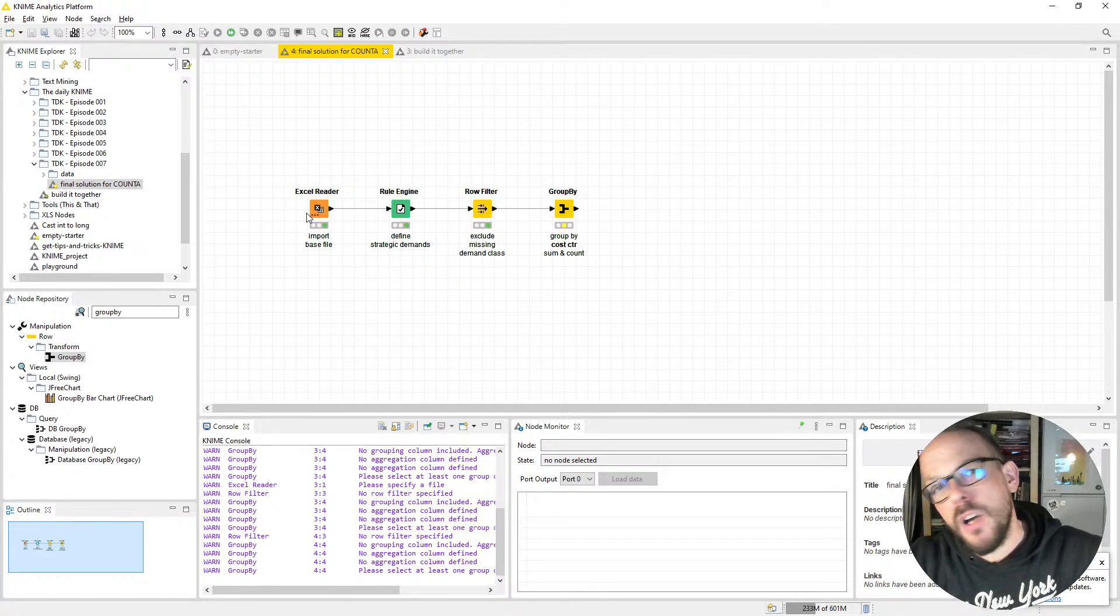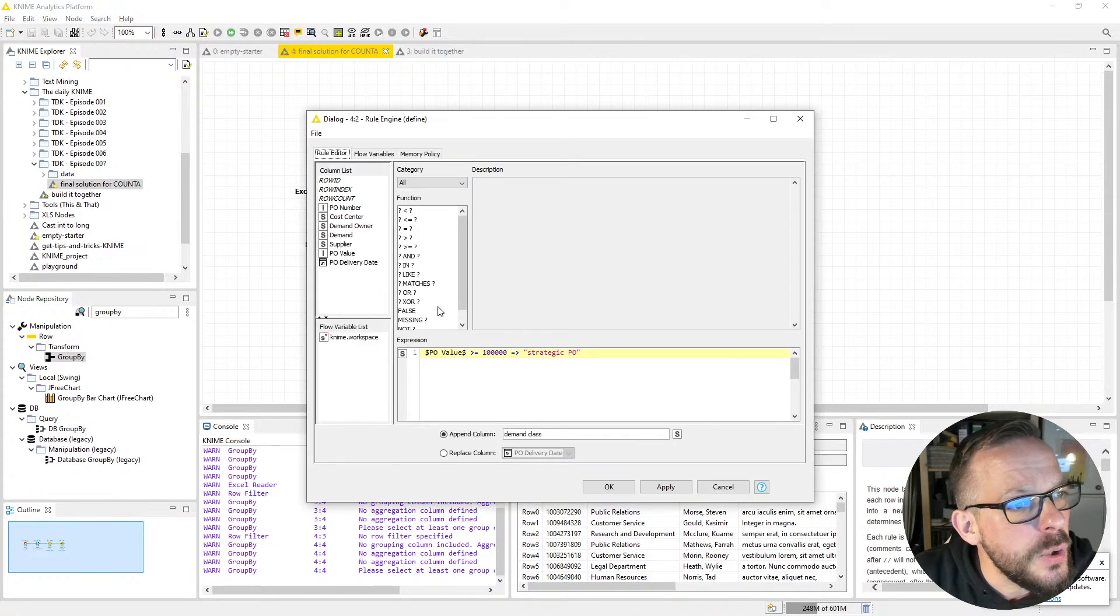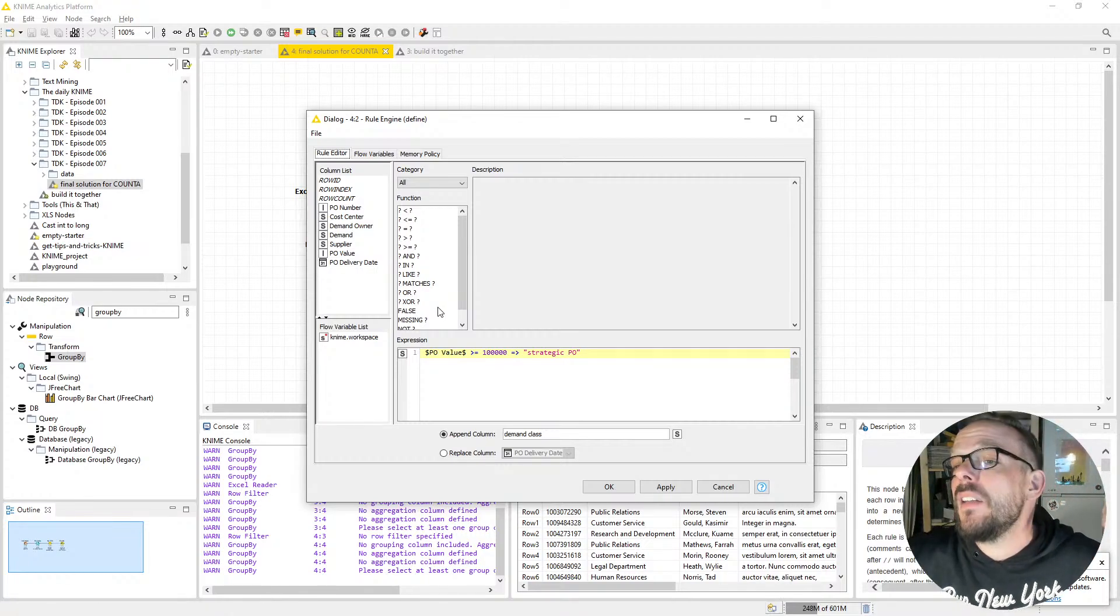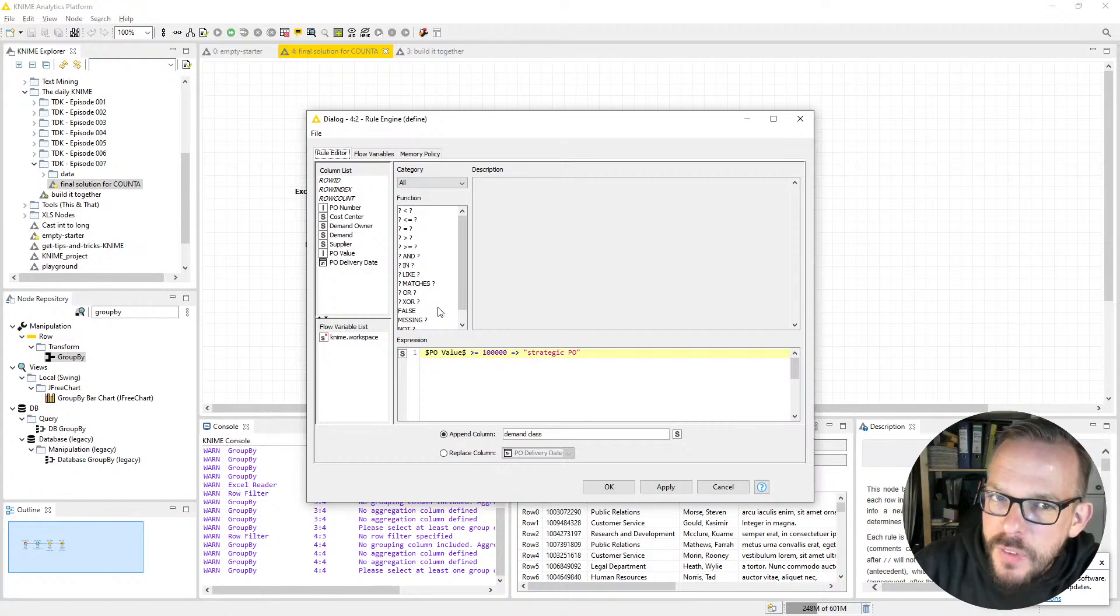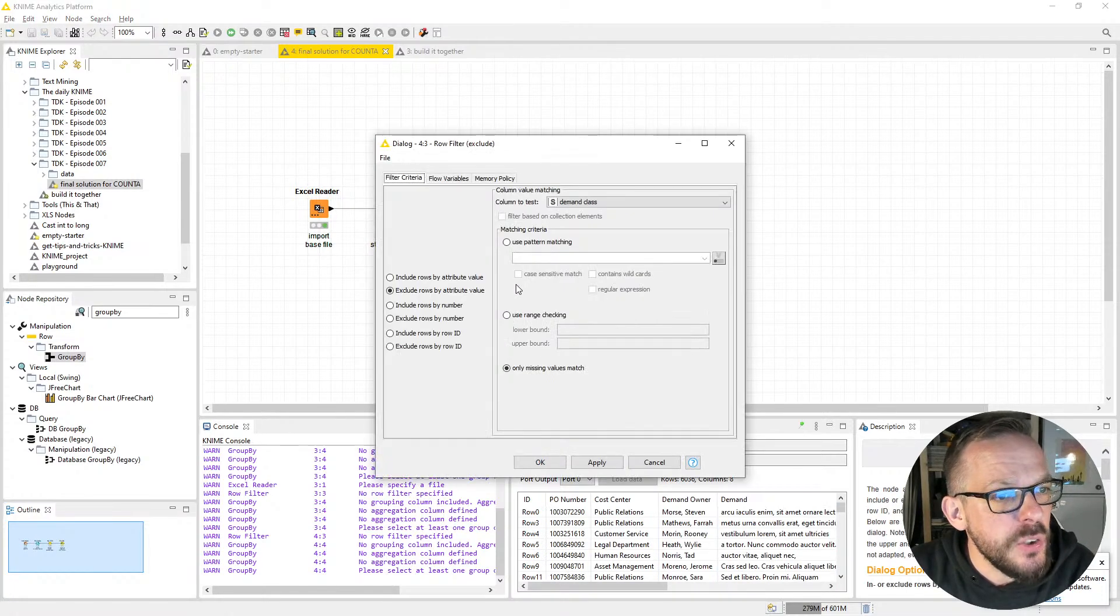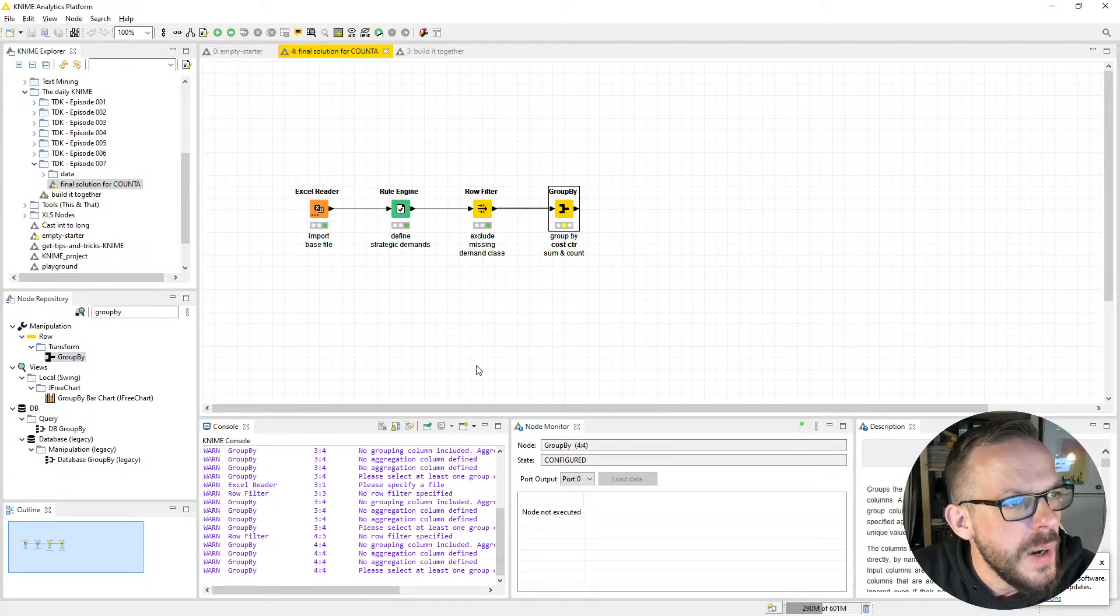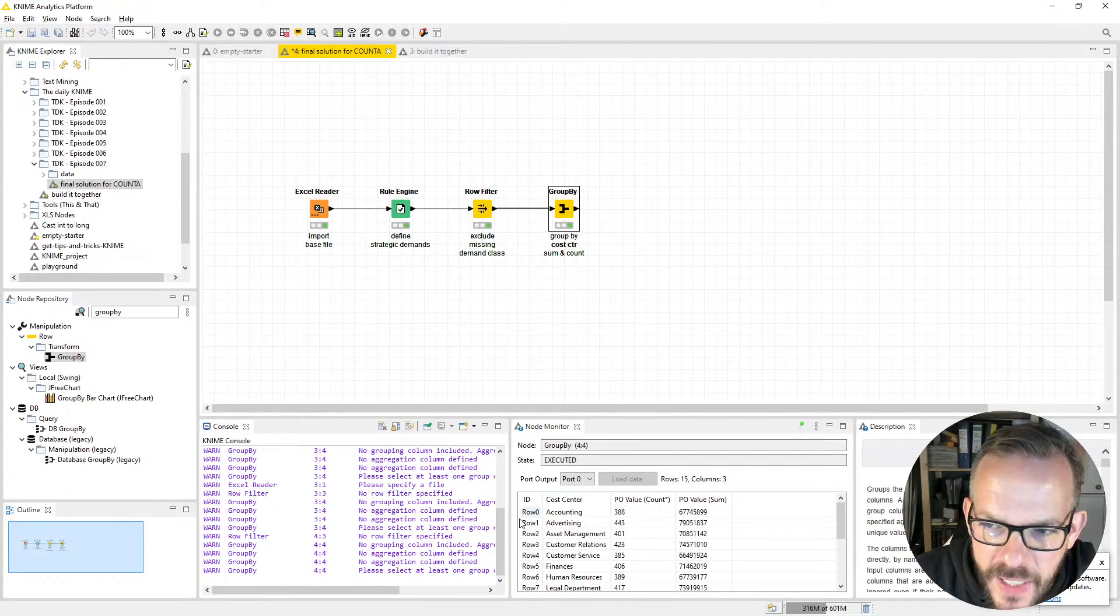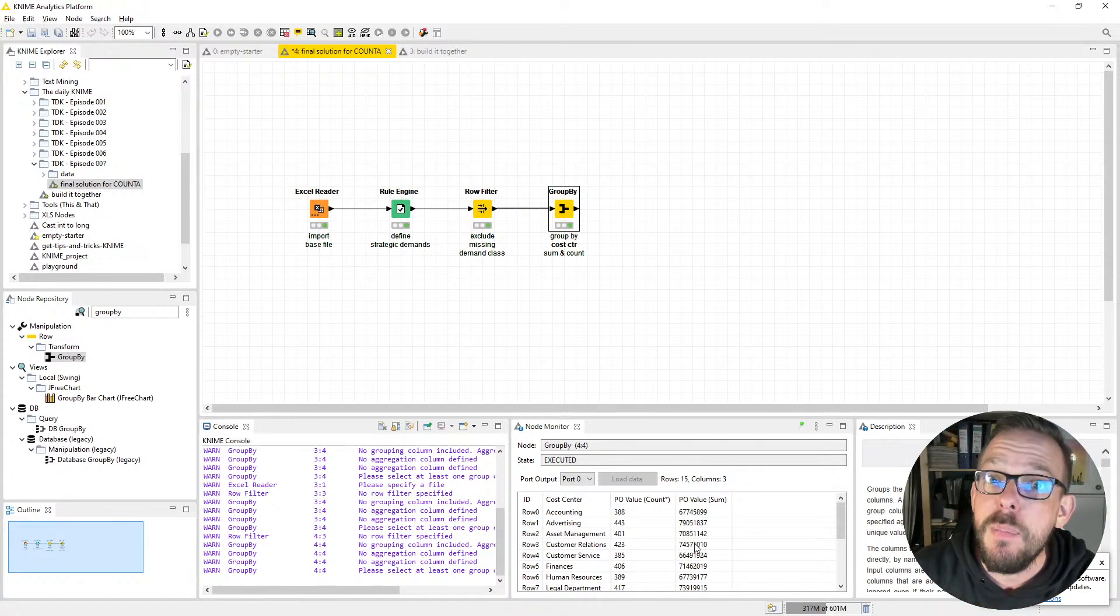We have an Excel Reader to import our base file, then the Rule Engine with one expression where we label demands greater than 100k as a strategic PO. After that we have a Row Filter with a special twist, and finally we have a Group By. Our good old friends from advertising always have the biggest demands and they're always the craziest people, right?